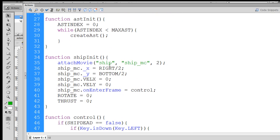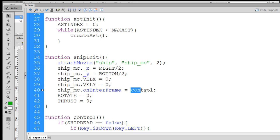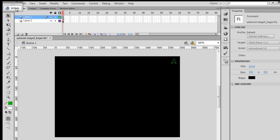Ship init will attach the ship movie clip from the library, give it a new name, set it to the center of the screen, set velocity x and velocity y, give it an onenter frame handler, which runs our controls, and then set the rotate and thrust. So that's what we do right there.